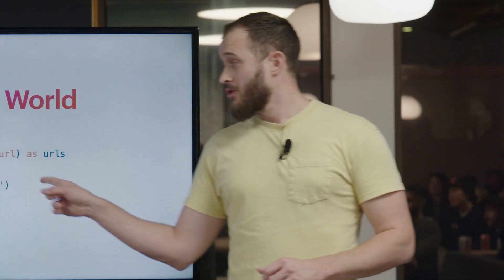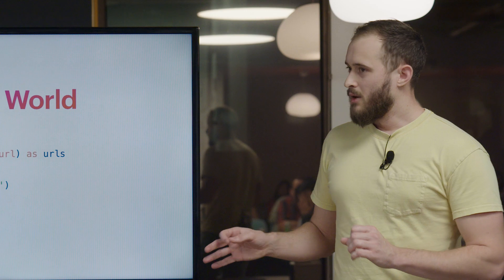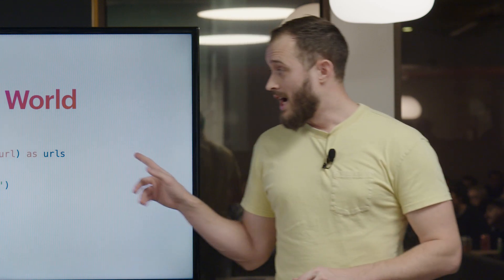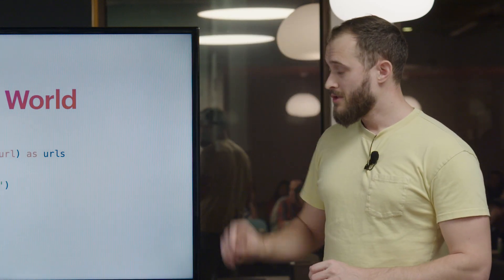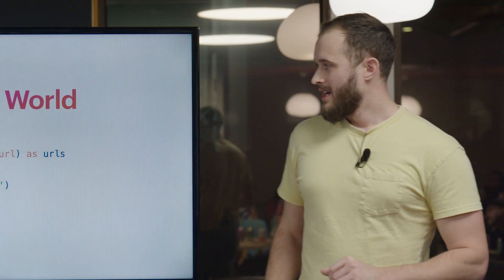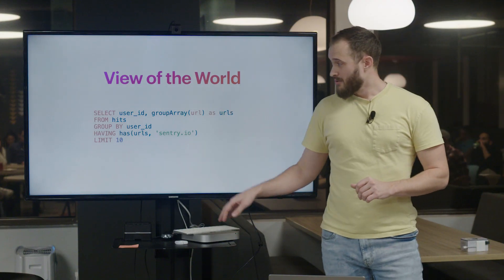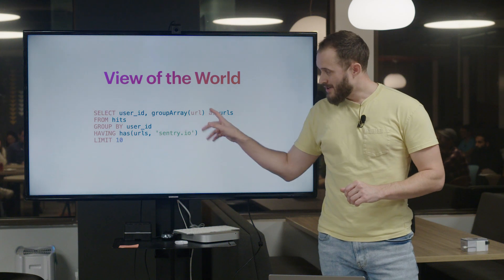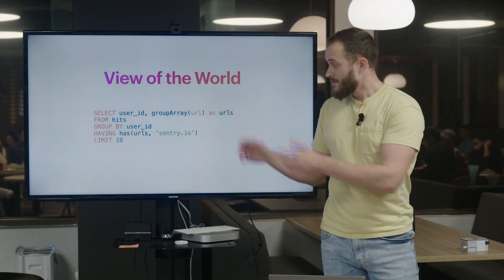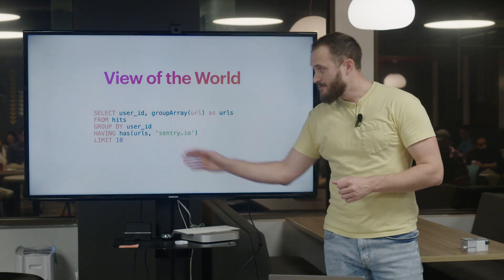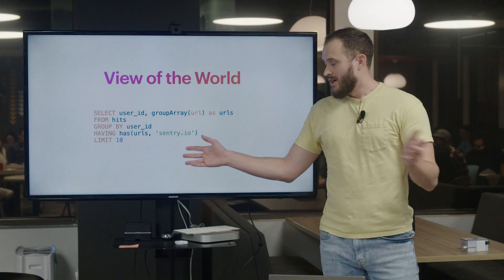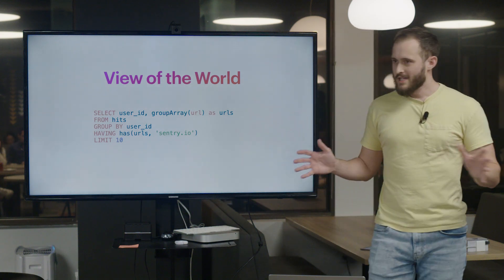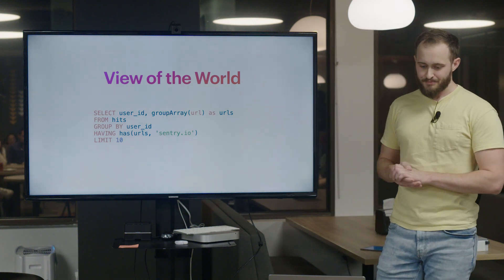You can see there's a couple parts: the part where we group by the URLs, and the part where we're performing the aggregation against the user ID. We're also doing this filtering operation in the having clause. This query works really great in our test suite, everything's perfect. We deploy to prod, and immediately the world falls apart, it crashes, we run out of memory.